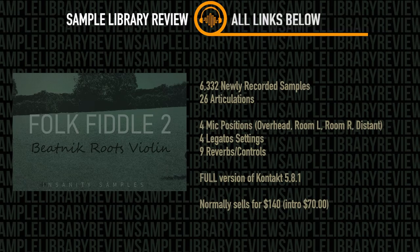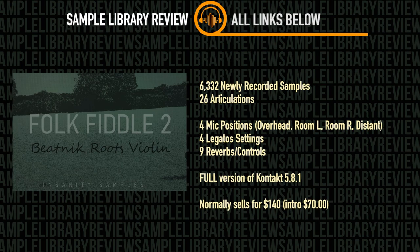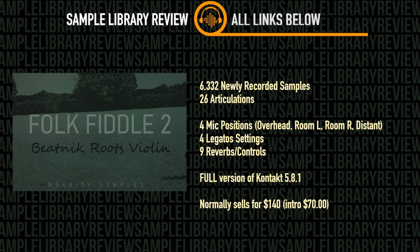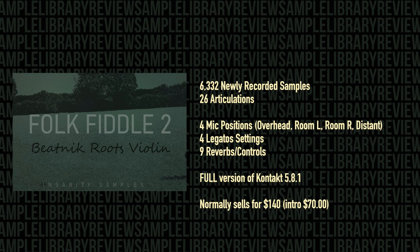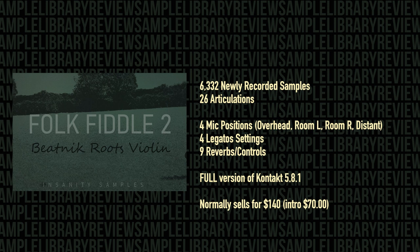Insanity Samples Folk Fiddle 2 is all new samples with 6,332 samples in total, 26 different articulations, 4 mic positions with overhead, room left, room right, and distance, different settings for your legato transitions, as well as customization of reverb and selection of a few different convolution reverbs inside the instrument.